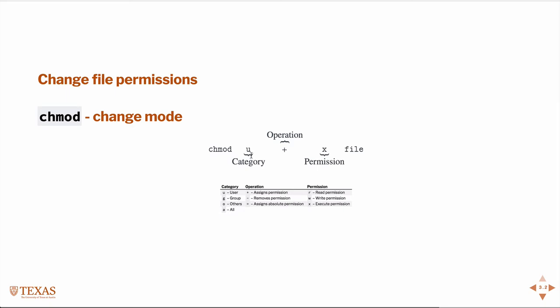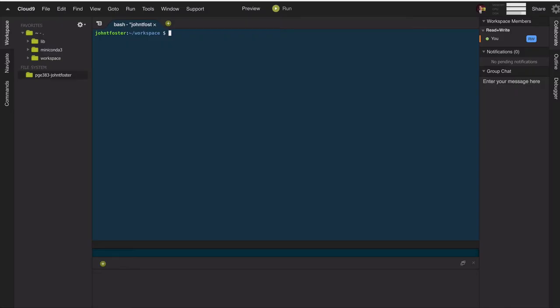And any of these could be interchanged for any category or operation down here. So for example, it could be g minus w would indicate the group subtract the permissions or remove the permissions to write to a particular file. So let's go over to the command line and look at an example.